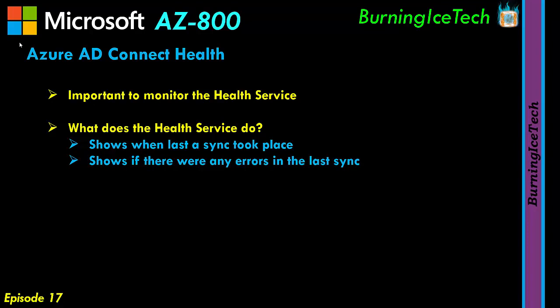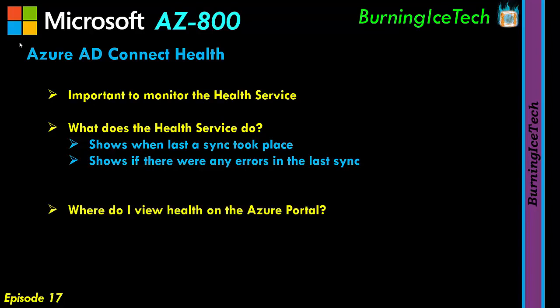Now at this point you might be wondering where you find or view the health service on the Azure portal for the Azure AD Connect tool. Well I think let's just switch over to the portal and show you guys where you can find this little tool.